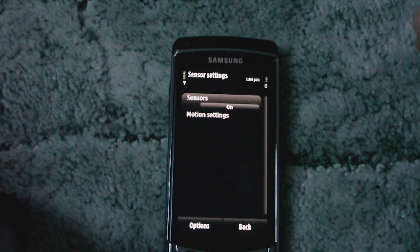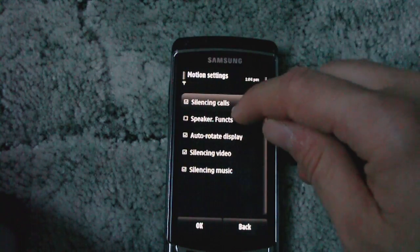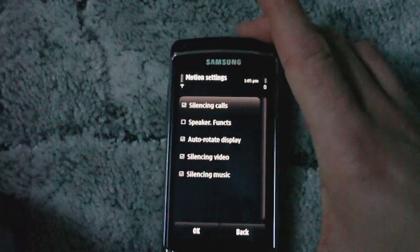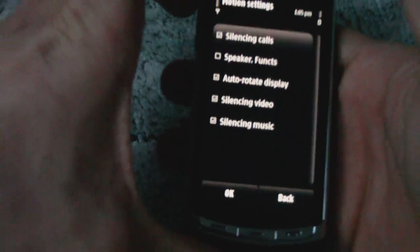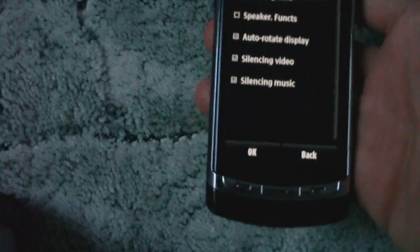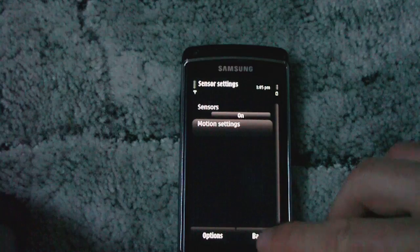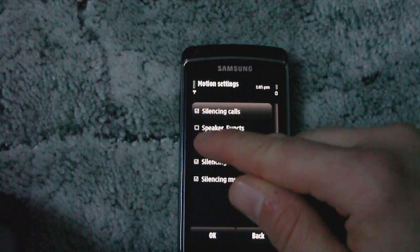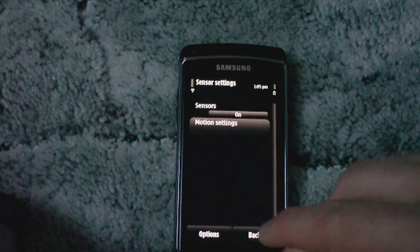In sensor settings we have the new speaker function. When you are on a call, shake the phone and you have the speaker. It is off by default.